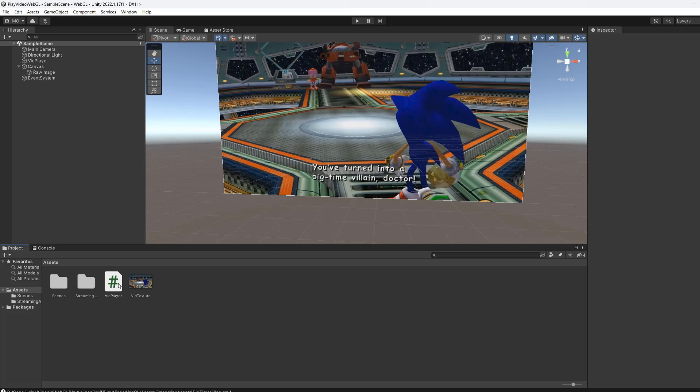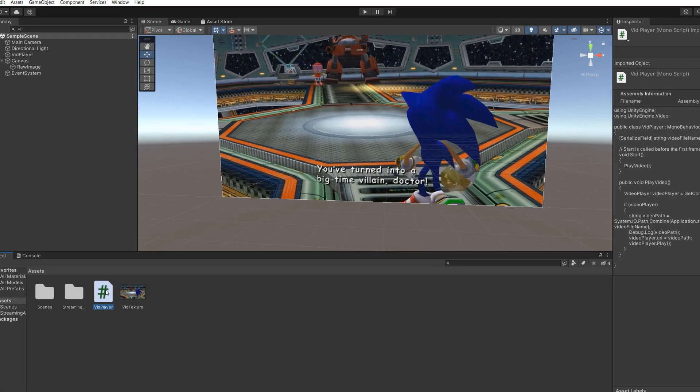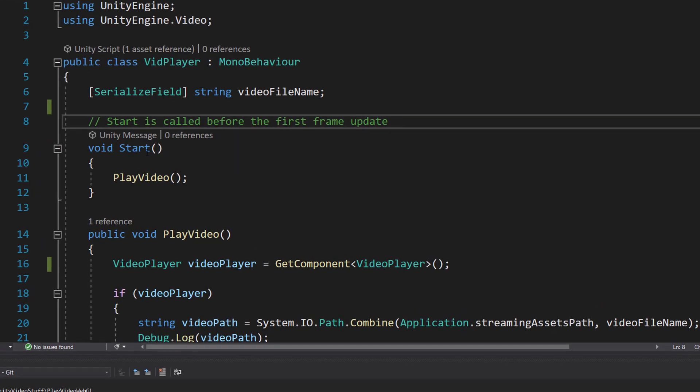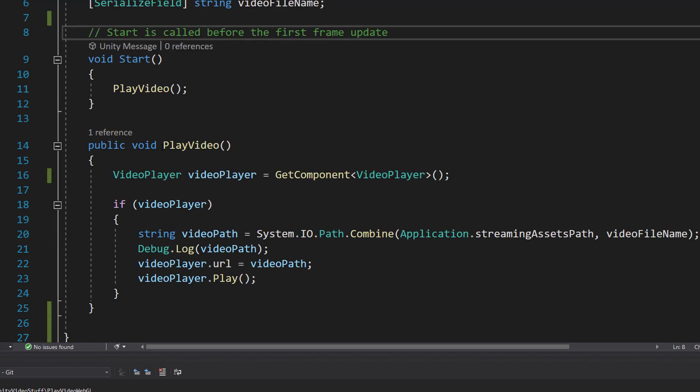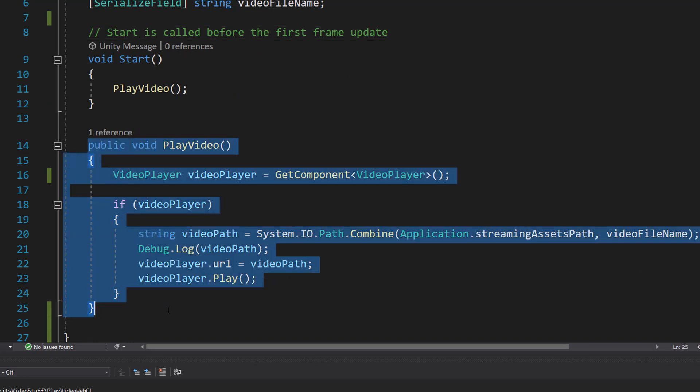Double click on the vid player script or whatever script you have that's responsible for playing videos. This script literally all it does is play the video in the start function and this is how you play a video in WebGL by the way.